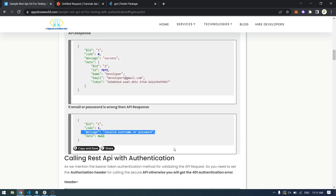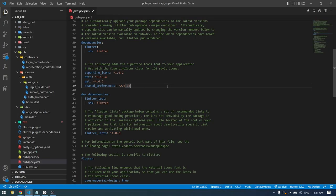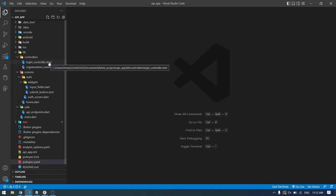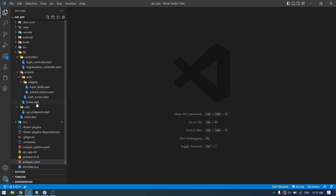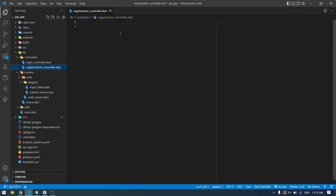To get started, the first thing you do is copy the three packages we are going to use in this video. Next, create this folder structure for your application where we have separated our controllers, our screens, and the utility folder which contains the API endpoints.